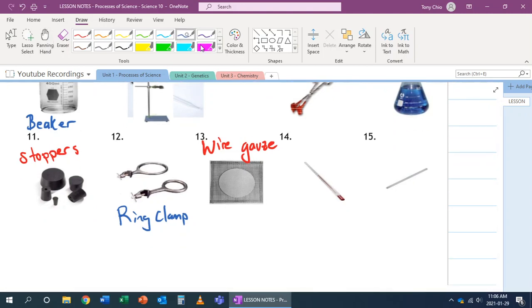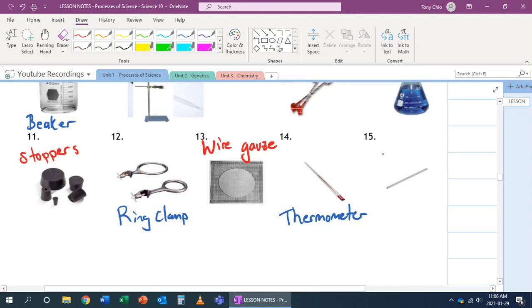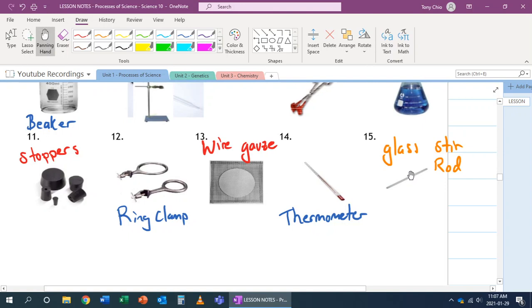Number 14 is called a thermometer. It's used to, as you know, measure temperature. 15 is called a glass stir rod. It's used to mix things in, for example, a beaker. Now, why is it made of glass? Glass is fragile. Why is it not made of metal or plastic?